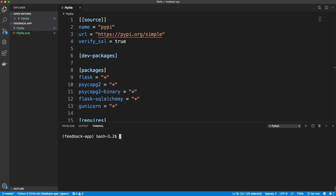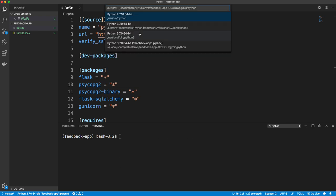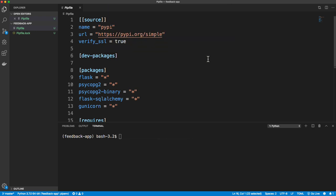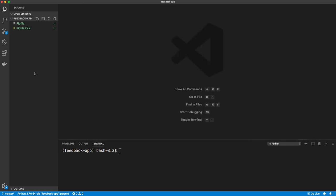That should be it for packages. Since I'm using VS Code, I'll do Shift+Command+P (or Shift+Control+P) and type Python, then select interpreter, making sure I have the right interpreter — in my case it's the feedback app environment. We should be all set for packages; it'll probably prompt us to install pylint, which is a linter, but we'll deal with that later.